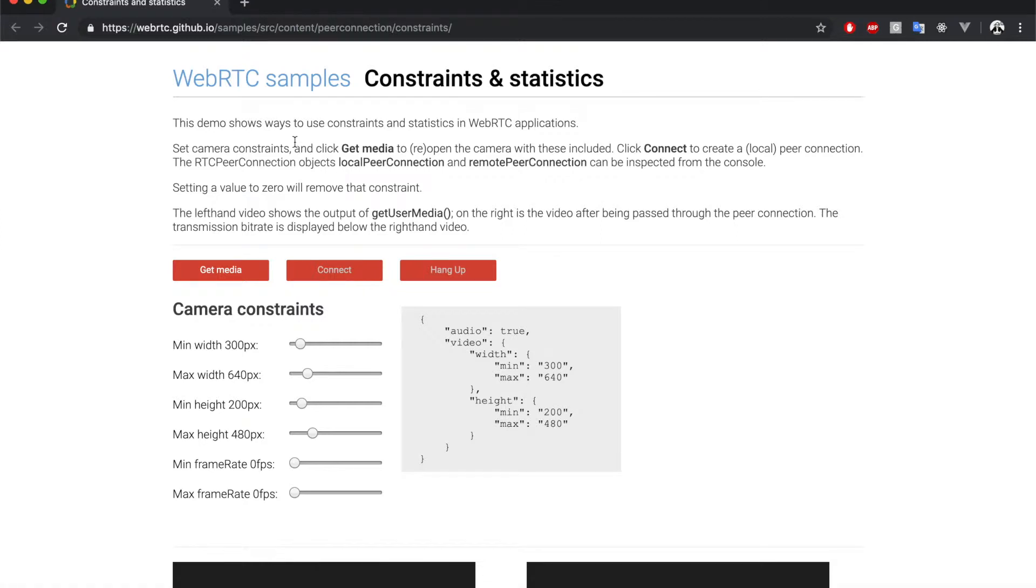In this example, we can set the constraint that will be passed to the getUserMedia. Let's leave this as default and focus on the statistics.